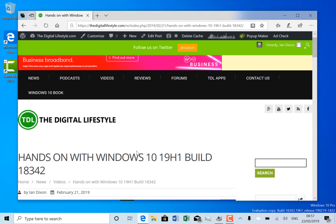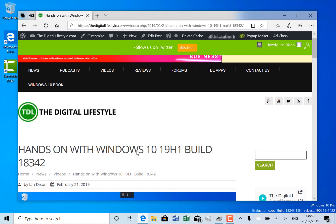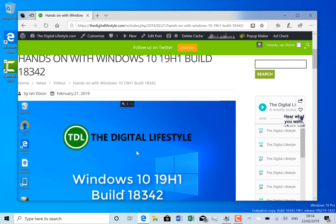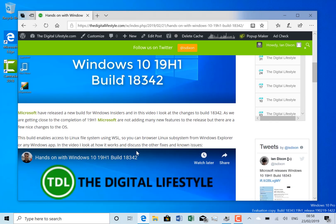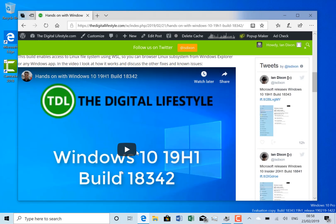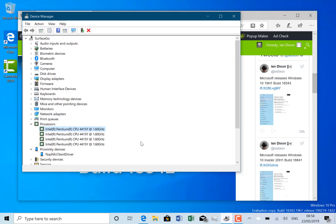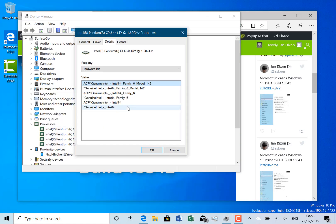The reason for that is 18342 had a bug in it that prevented it from going out to anyone with a device with certain Intel chipsets. So that's this chipset that's here on my Surface Pro, my Surface Go, this is the family six model 142 and it affected the 158 as well.